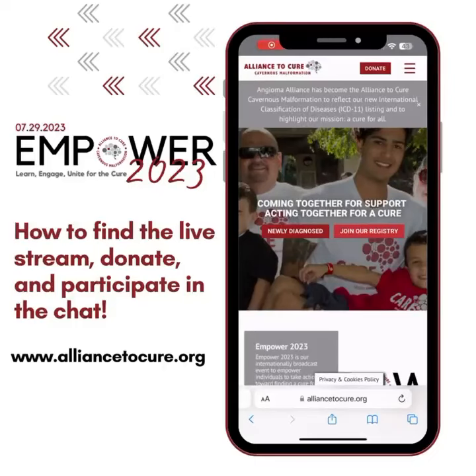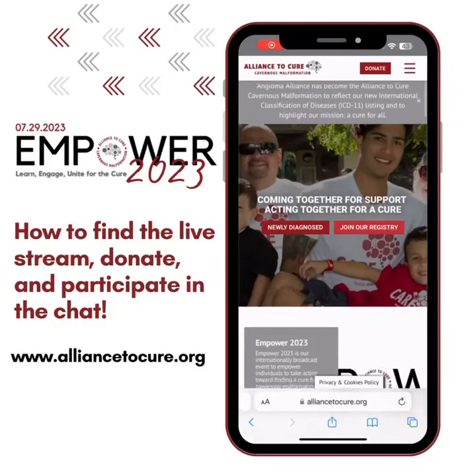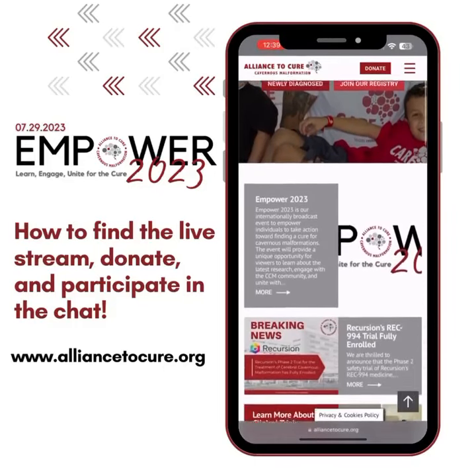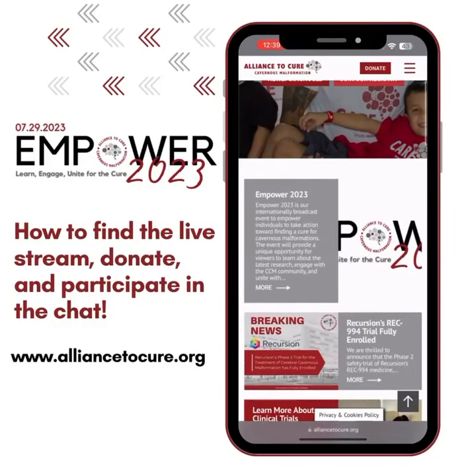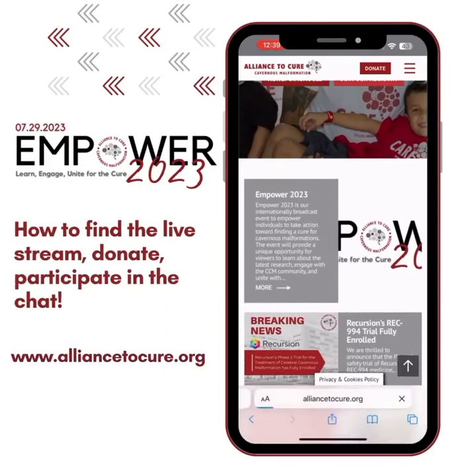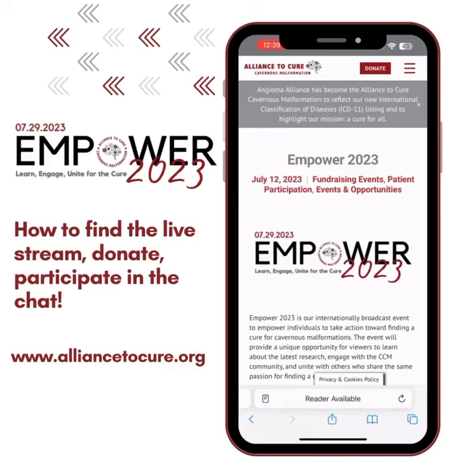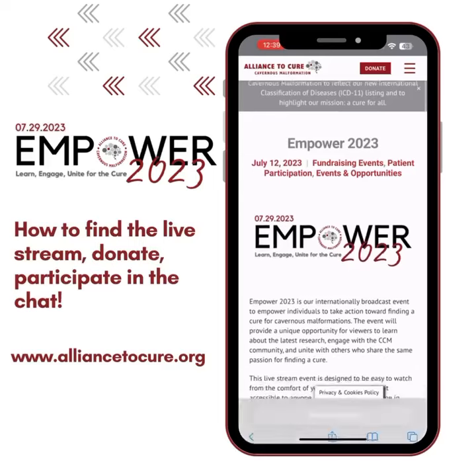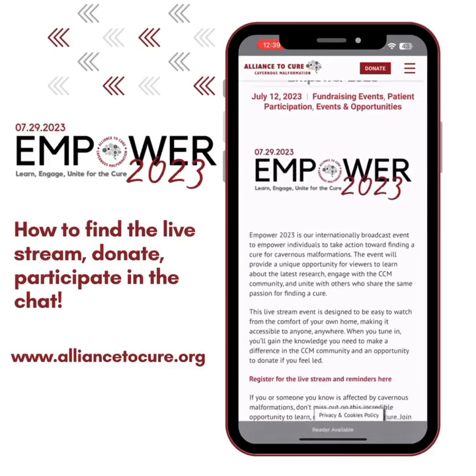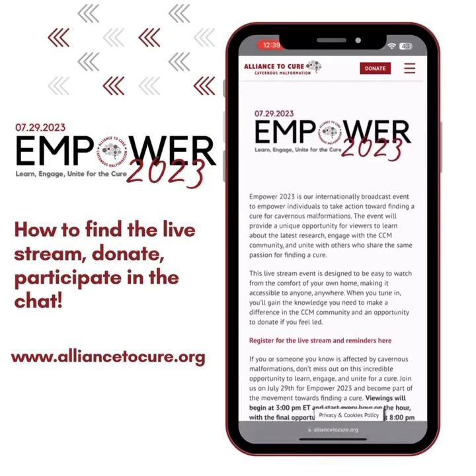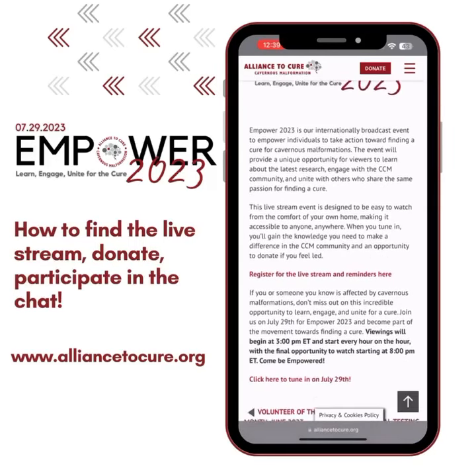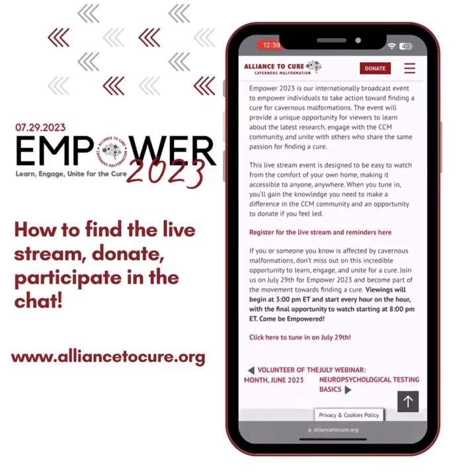If you go to our website, alliancetocure.org, you'll find Empower right at the top. Click on More, and you'll see Empower 2023, the page.